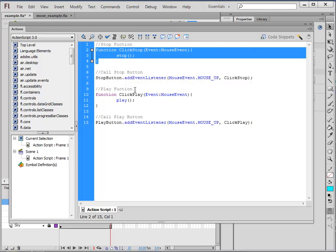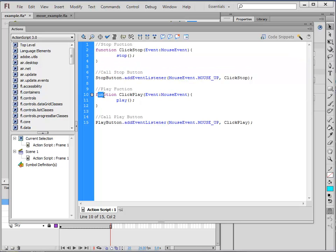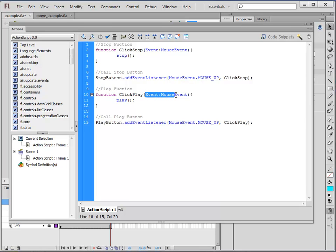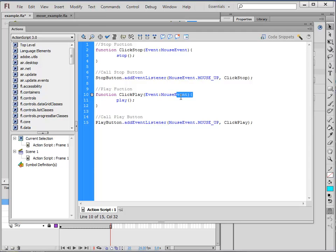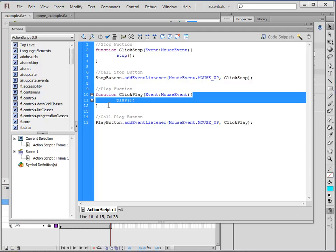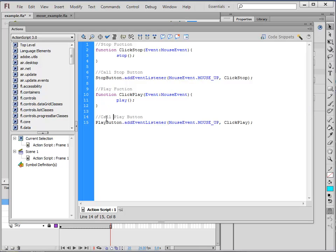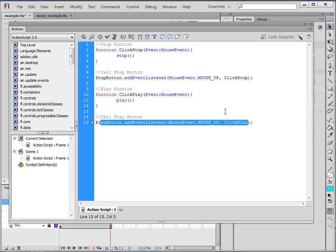The play function works pretty much the same way. So this is again a function, a little bit of code that I can call. This is the name of the function. So I could have called it whatever I want, but I called it click play. It's an event, a mouse event. And it will play the animation. The code in between those little curly brackets is the code it's going to run. And here's a little bit of code that actually plays that function.